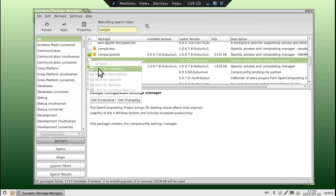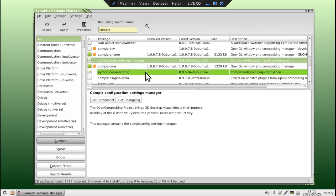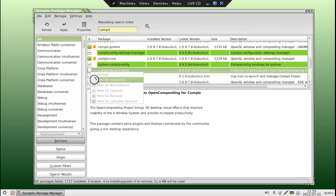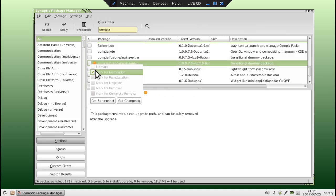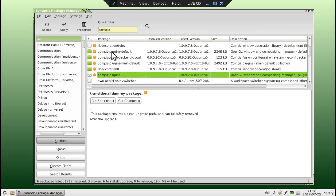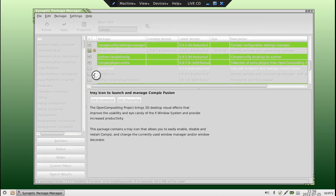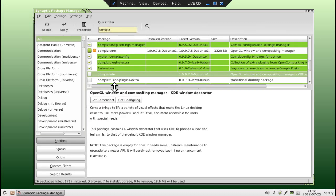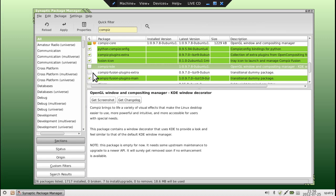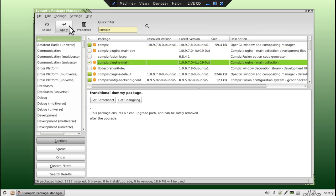We'll add Compiz Plugins as well. We want the Compiz Config Settings Manager, otherwise we're not going to be able to control it. The Python Compiz Config is a dependency that is required. We can get the Compiz Plugins Extra, Compiz Fusion Plugins Main — we'll mark that as well. We also need to get the Fusion Icon. Since we're not using KDE I'm not going to put in the KDE one, but we also have Compiz Fusion Plugins Extra — let's grab that one too.